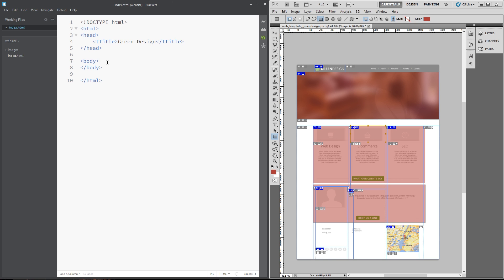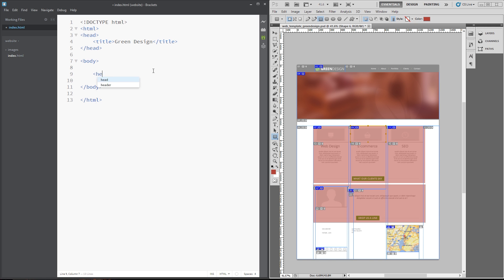Alright, so next thing we need to do is go into the body. We'll add the CSS file in later by the way. Go into the body and we'll start doing these sections. Now, the first thing we want is this header and HTML5 actually has a new tag called header, which is more semantic. So, we'll use that instead of writing a div tag.